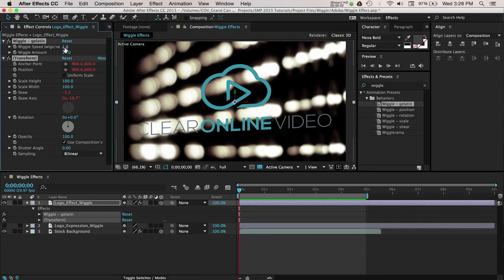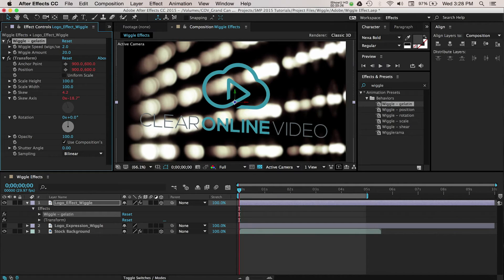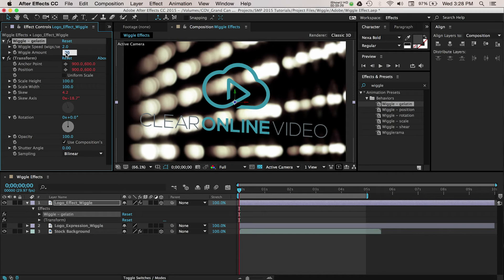Starting with Wiggle Speed, you can change this to a faster wiggle by increasing the value. Beneath that, you can increase or decrease the wiggle amount.